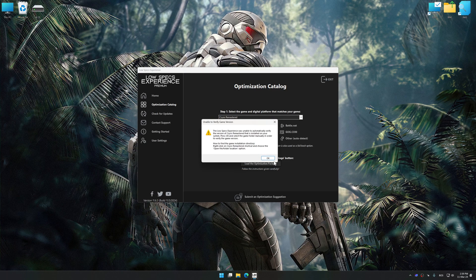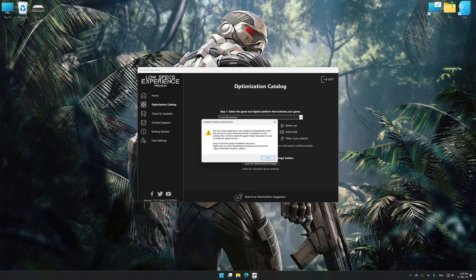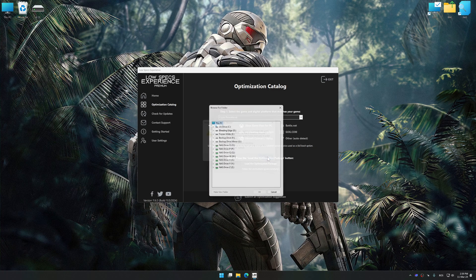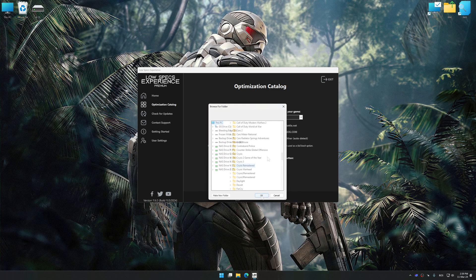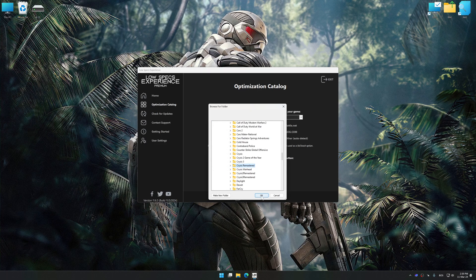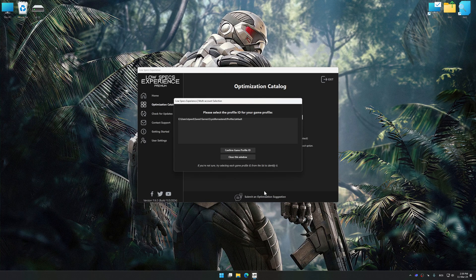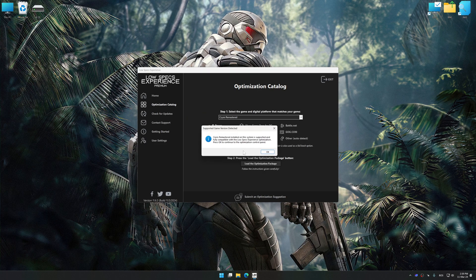If the Low Specs Experience does not automatically detect a supported game version on your system, manually select the game installation directory, press OK, and the optimization control panel will load.